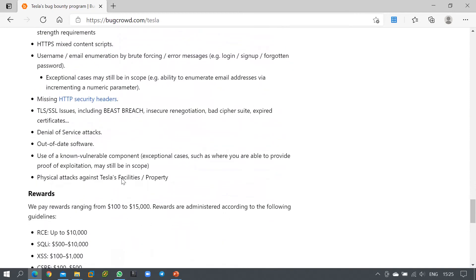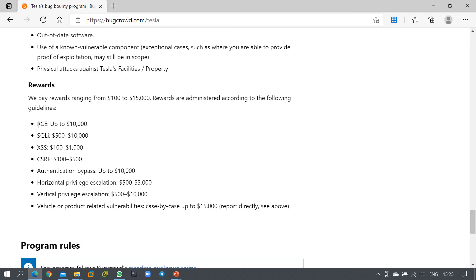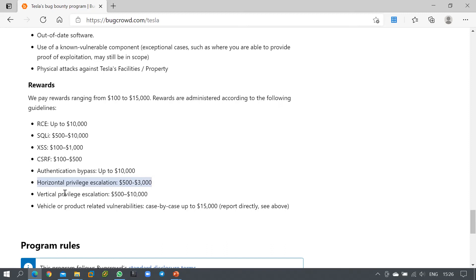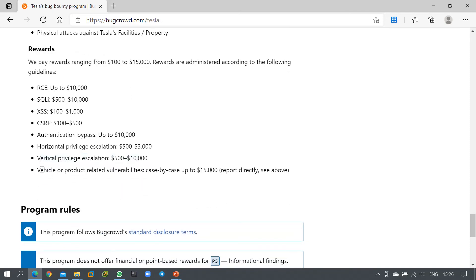For specific vulnerability types: finding an RCE (Remote Code Execution) vulnerability earns $10,000; SQL injection earns $500–$10,000; cross-site scripting earns $100–$2,000; cross-site request forgery earns $100–$500; authentication bypass earns $10,000; horizontal privilege escalation earns $500–$3,000; vertical privilege escalation earns $500–$10,000; and vehicle or product-related vulnerabilities can be rewarded up to $15,000 case by case.